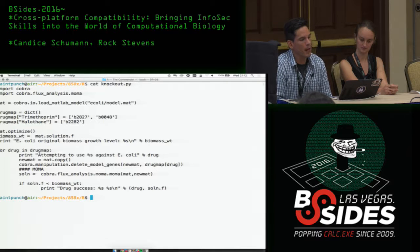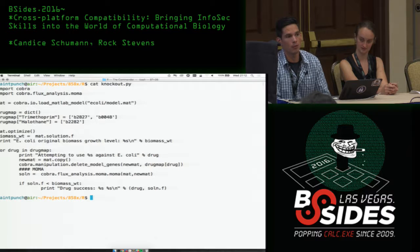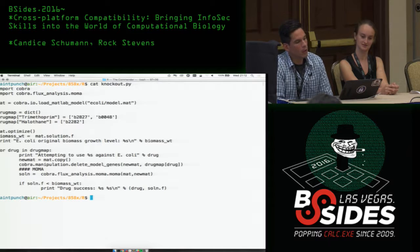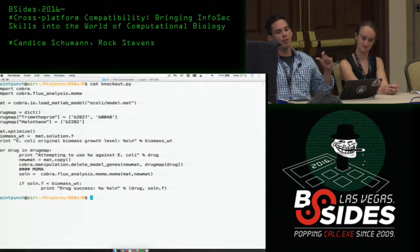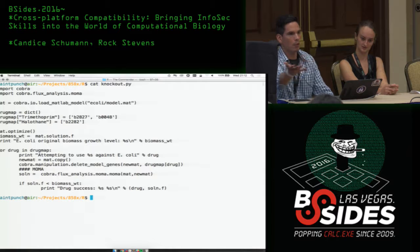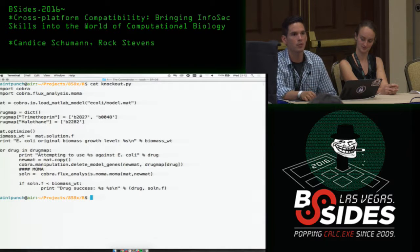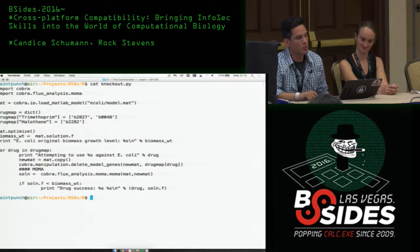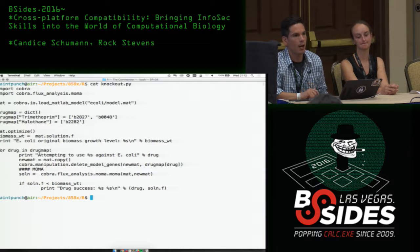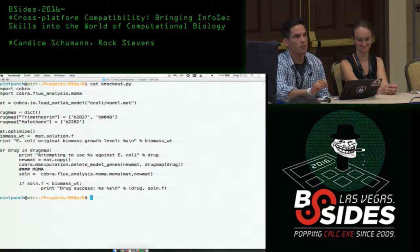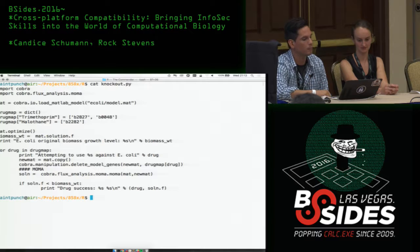We have two drugs: trimethoprim and halothane. We know that trimethoprim should kill the model, and halothane — not really sure what's going to happen, just another drug. When you have a cell and you're focusing on its metabolic network, inherently all cells want to thrive and reproduce. In this particular instance, we're assuming that all cells want to have optimal biomass growth. So what we're doing in this metabolic network is targeting the biomass growth and finding what drugs kill it — effectively, denial of servicing the cell.